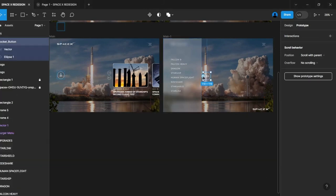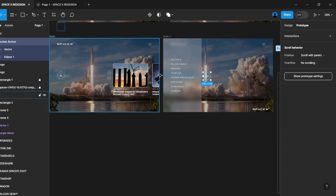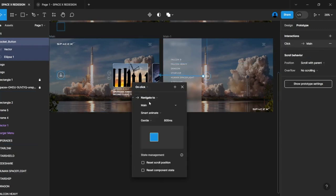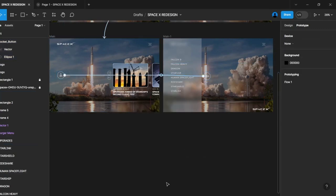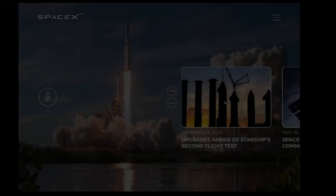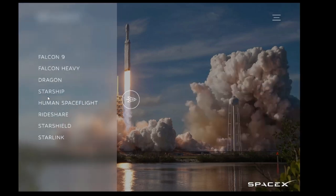Repeat the process for the button on the second frame. This ensures that the animation works smoothly in both directions.